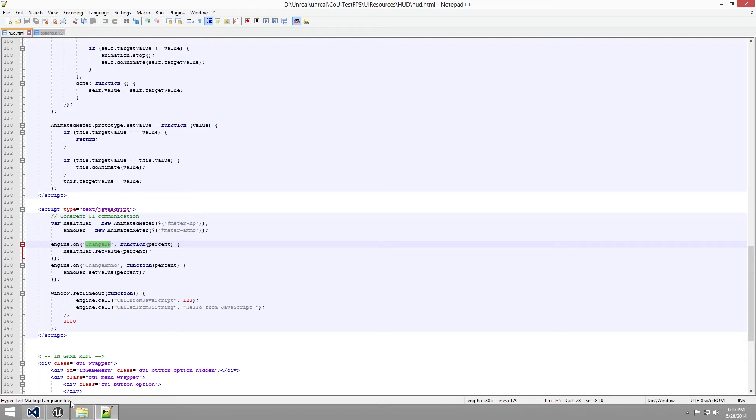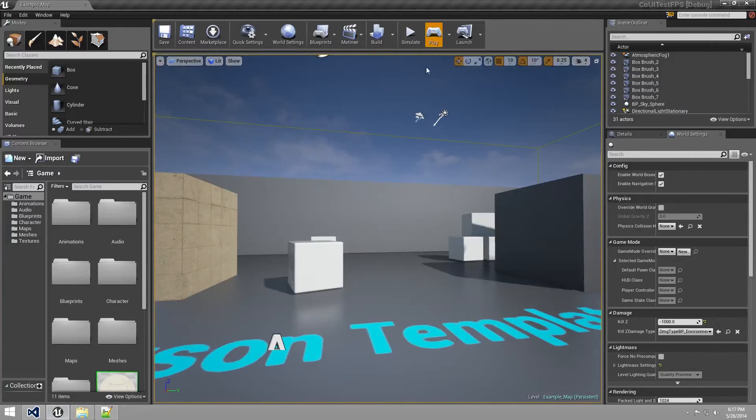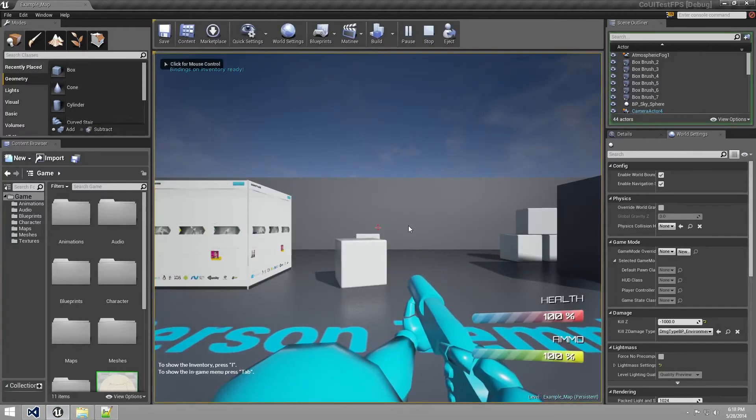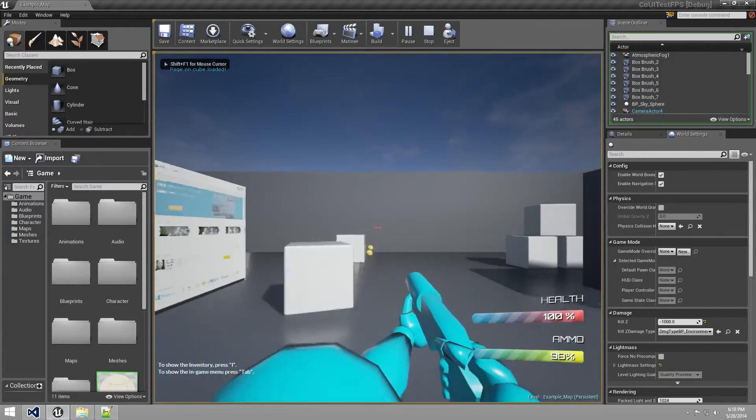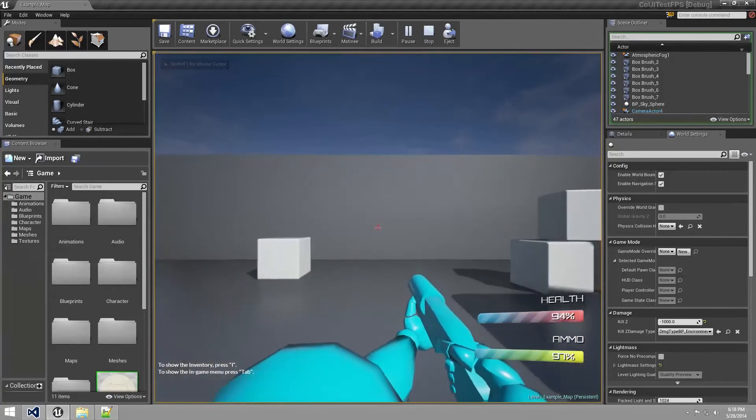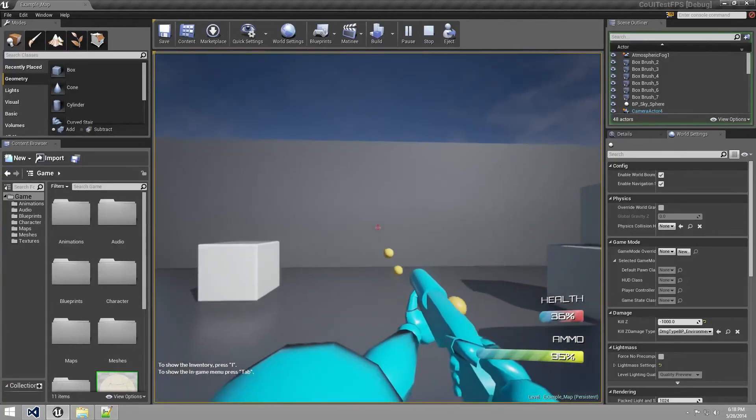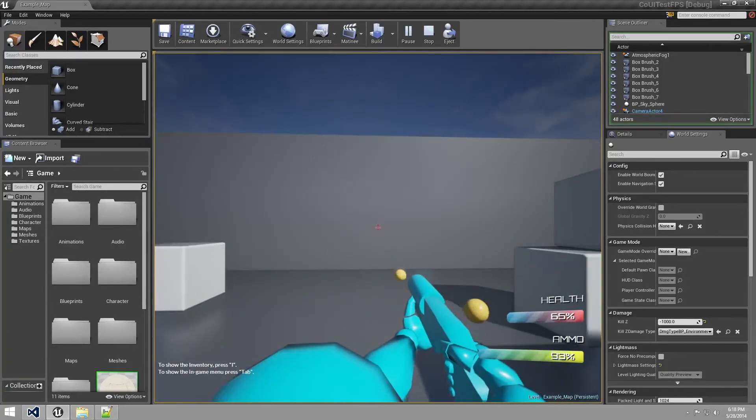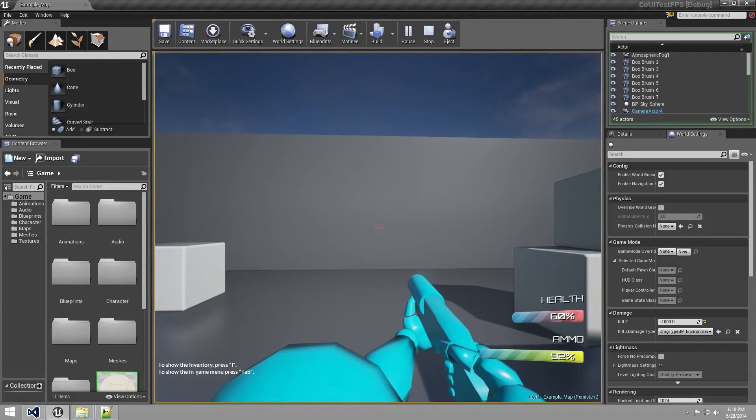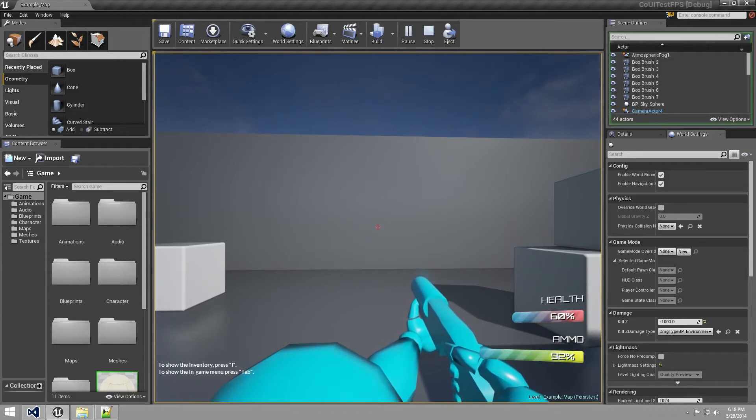So if we go back to the game and play it and shoot ourselves, we will see that our health is decreasing when a projectile hits us.